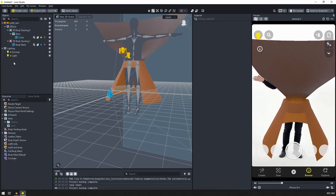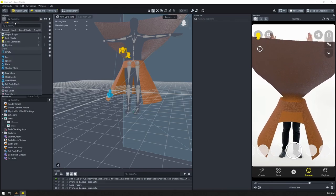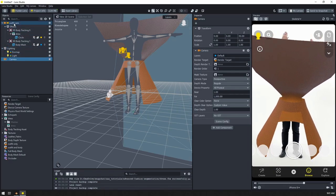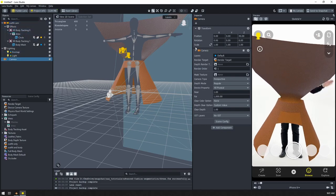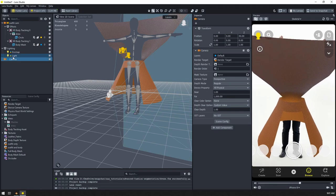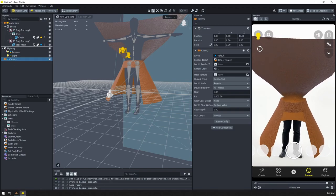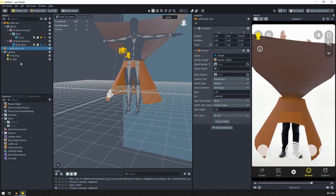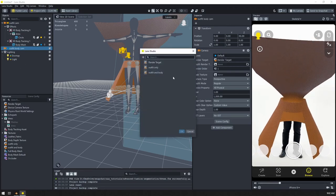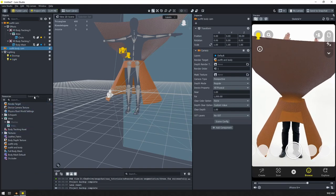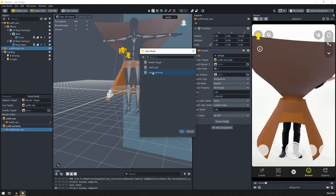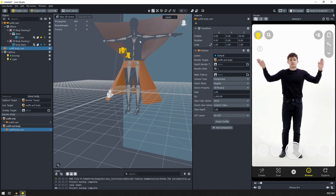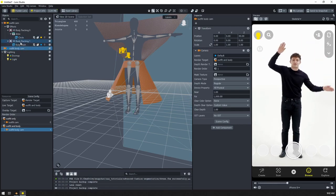Now let's create a new camera. Click off of everything and create a camera — make sure it's at the scene root, not nested under another camera. If it ends up nested, just move it out and make sure the position, rotation, and scale are all good. I'll move it up next to the other camera in the hierarchy and rename it 'outfit body cam.' We're going to change the render target to 'outfit and body.' In the scene config, let's change the live target to 'outfit and body.' Here we're going to want to see our outfit and our body mesh, but we'll give the body mesh a material. First, let's get the layers set up.